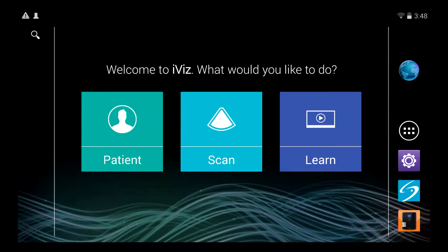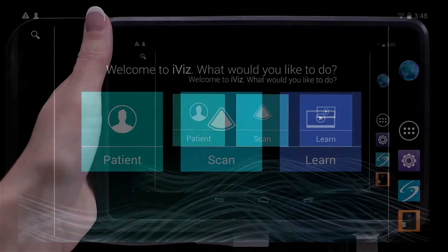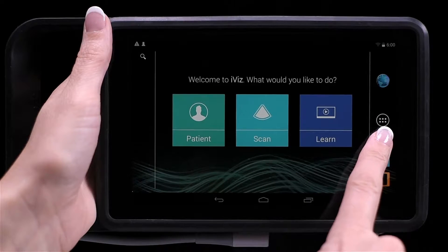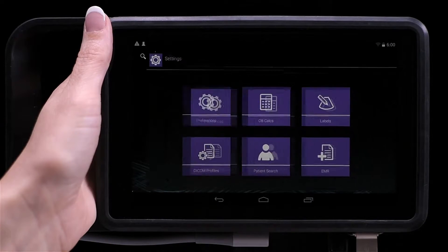Before taking your first clip, you want to make sure you've set the clip recording and clip length settings in the iViz preferences screen. Tap the iViz settings icon and then tap Preferences.